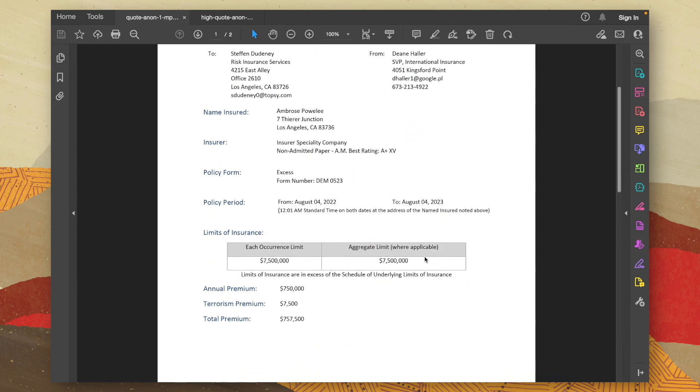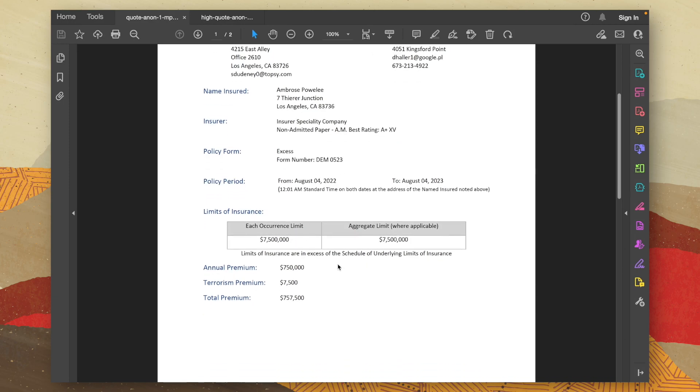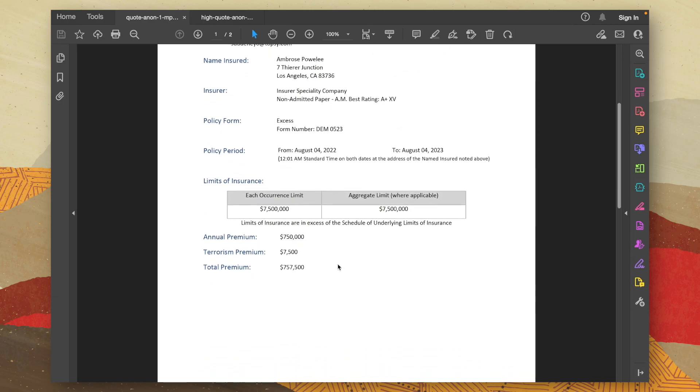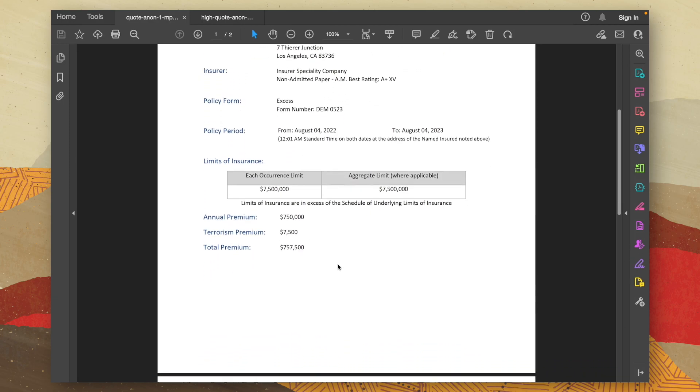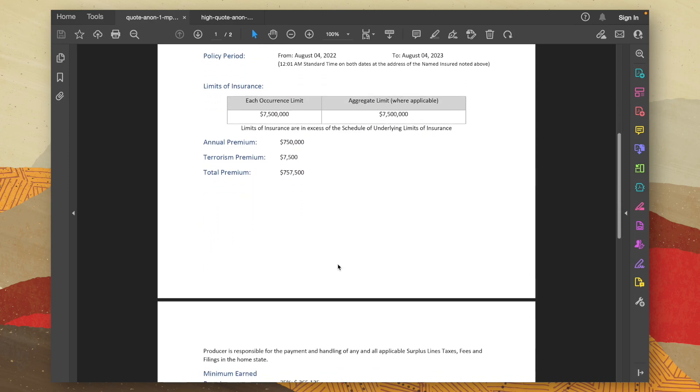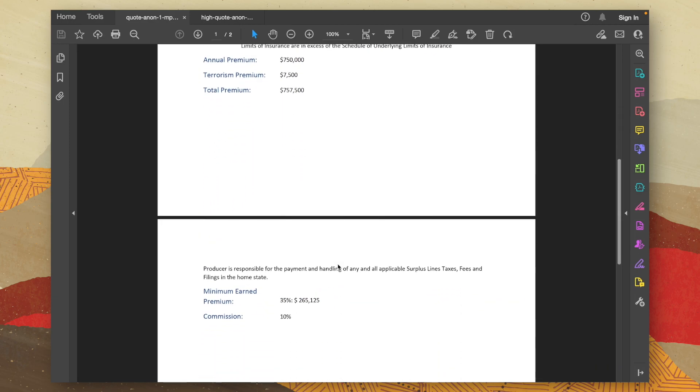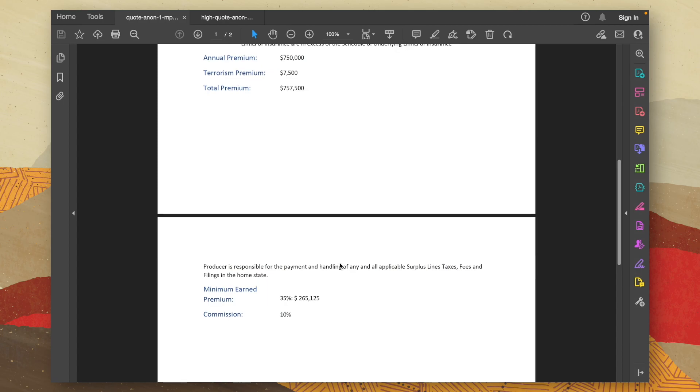We have different limits, whether that's an each occurrence limit or an aggregate limit. And we have various premium values as well. And if we scroll down to the second page, we also have some extra metrics such as the commission rate.